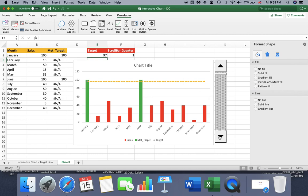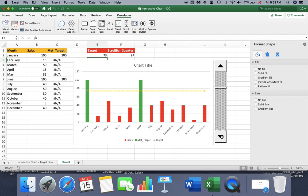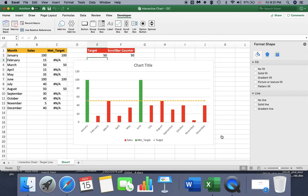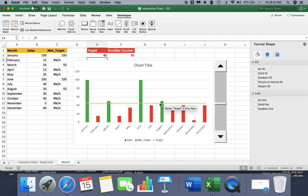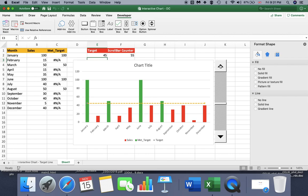Let's see it now. If I go down, my target line is also going down. You see that as the columns meet my target line, the color turns to green from red. So this is the interactive chart. I hope you liked the video and enjoyed it. I hope you managed to do that. Good luck! See you, bye-bye.